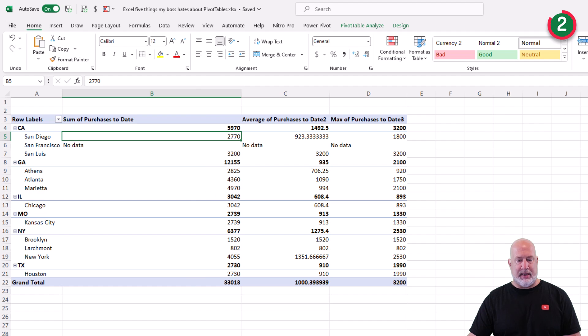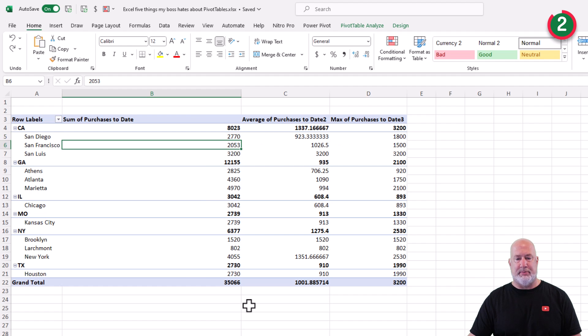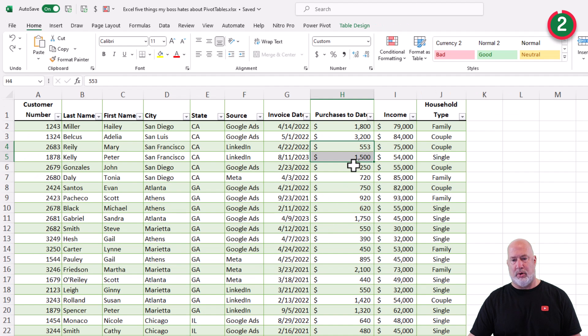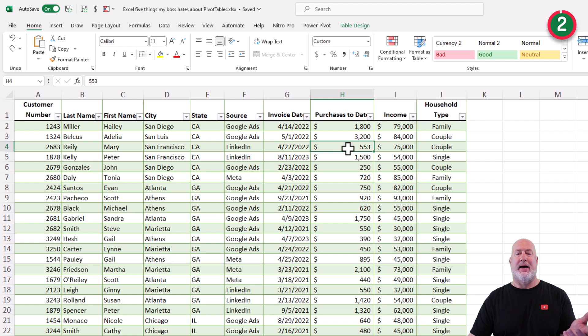I am going to do a few undos just to get some numbers back in here. There we go. And the numbers, one more, are back over here in my data source.